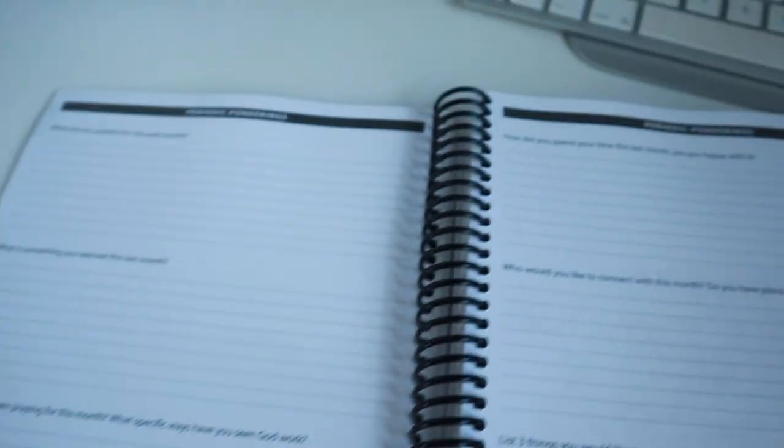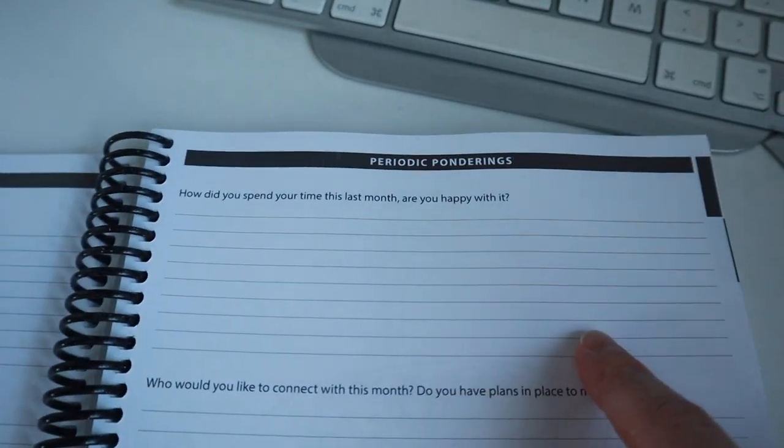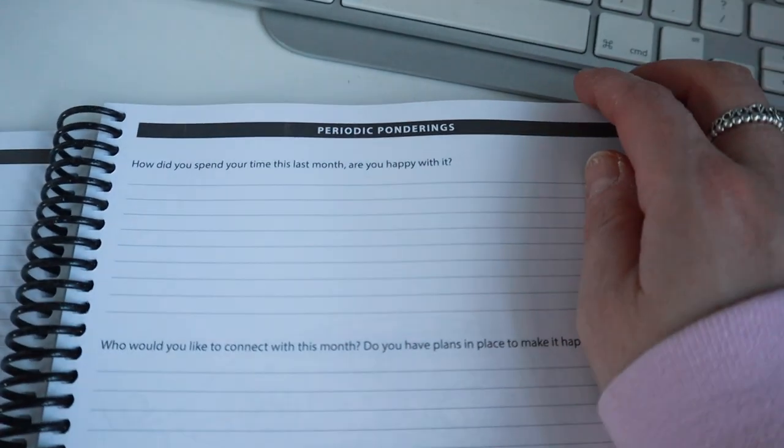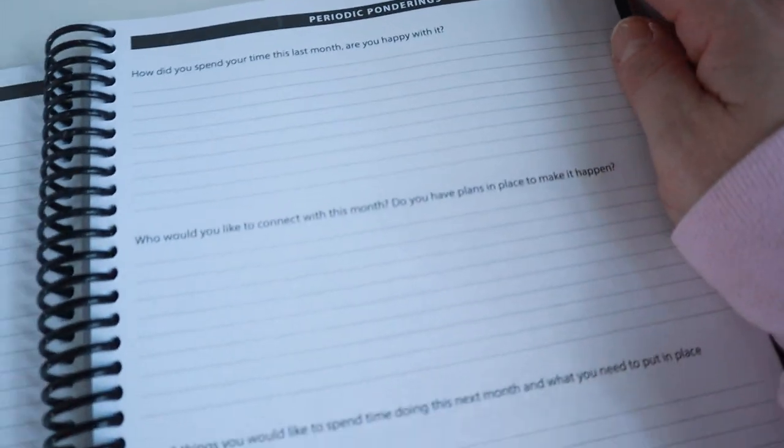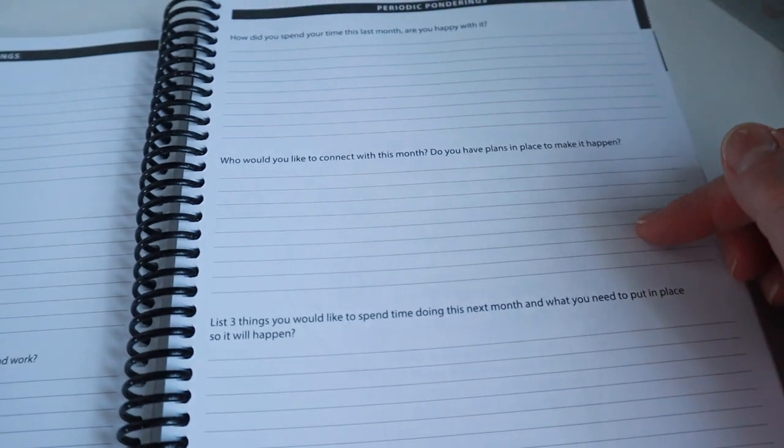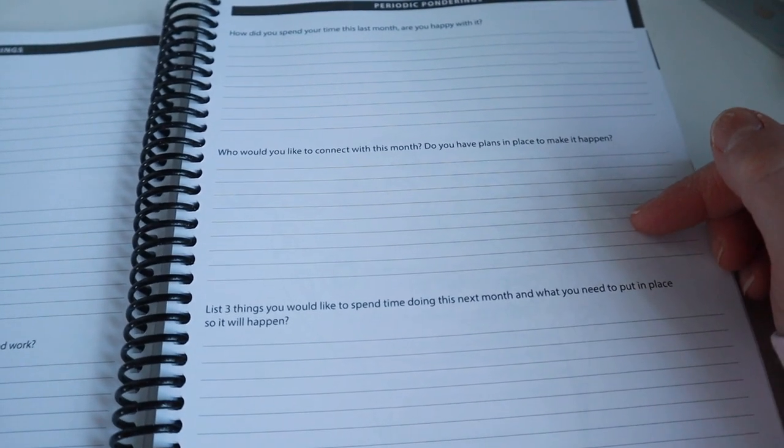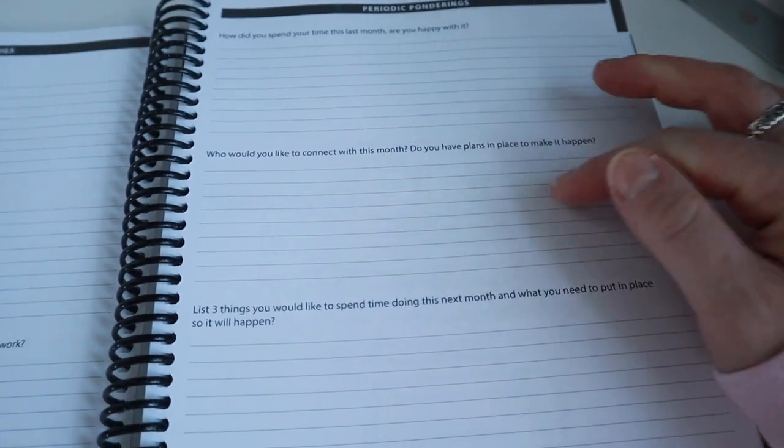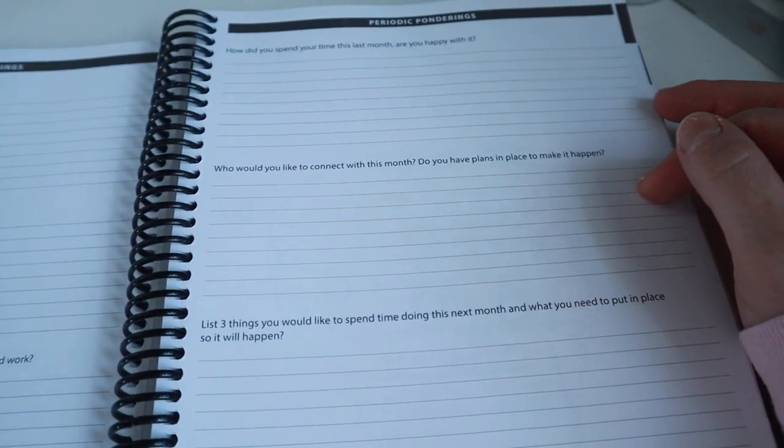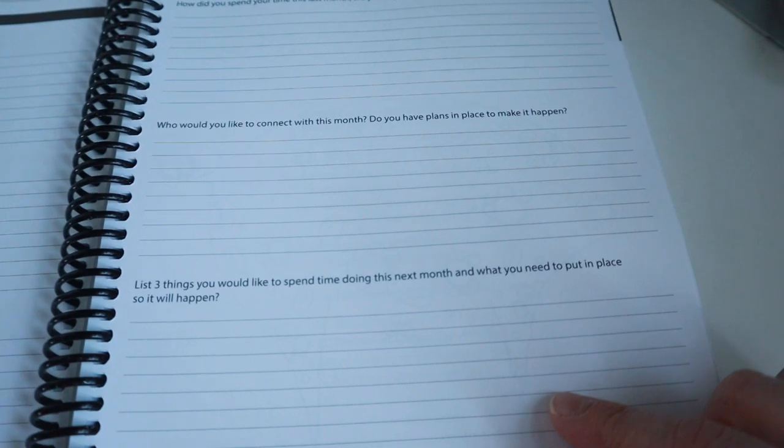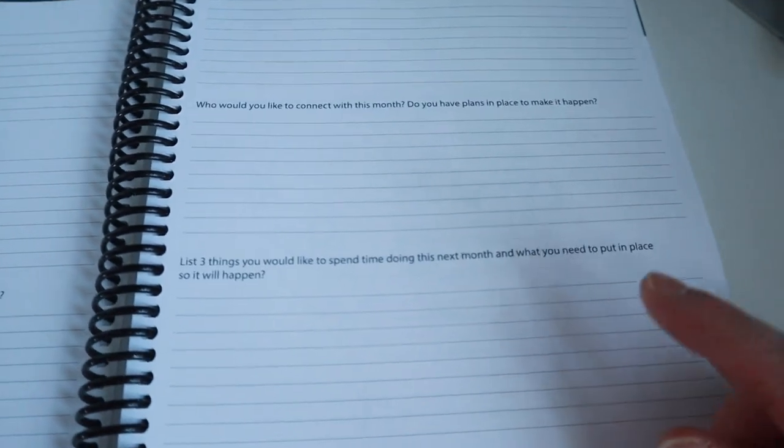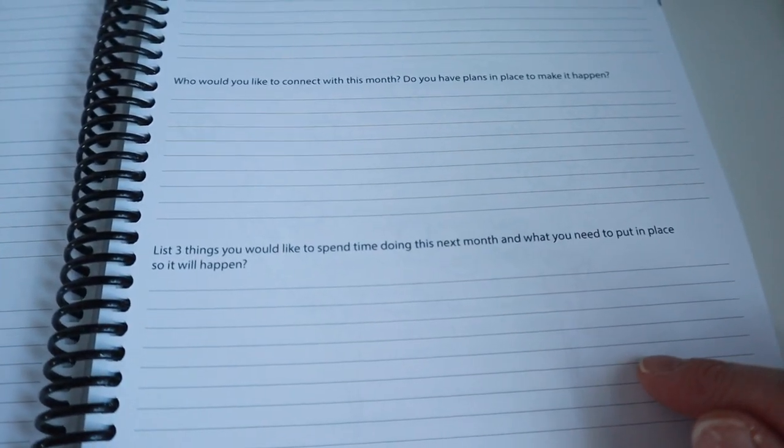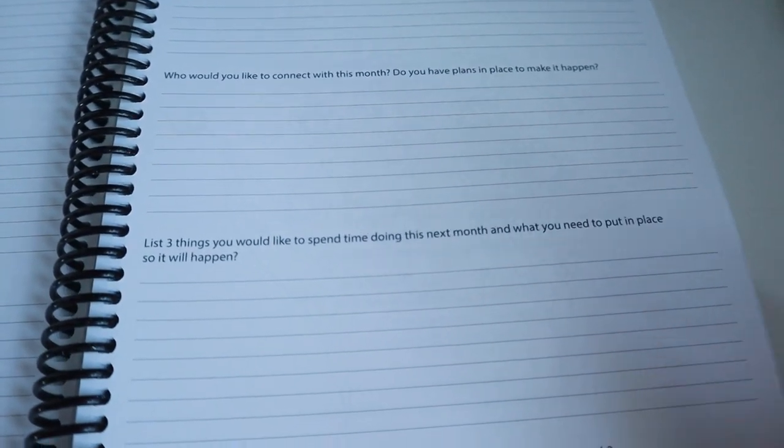What has been going on in the lives of those you love? Is there anything burdening you or that you are rejoicing over? How did you spend your time this last month? Are you happy with it? Who would you like to connect with this month? Do you have plans to make? Do you have plans in place to make it happen?